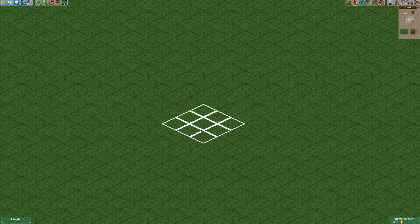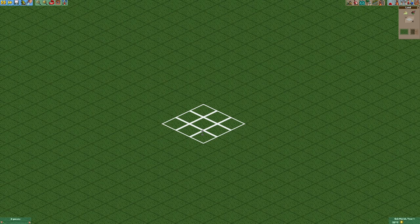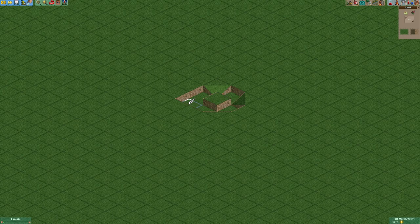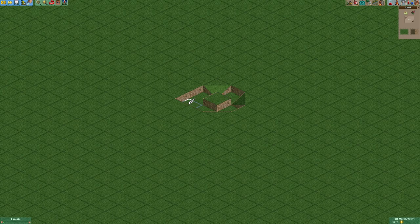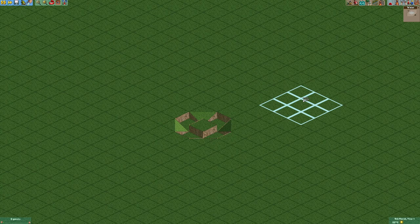First of all we gotta dig a hole that looks like this. Now we're gonna fill that hole with water. As our next step we're gonna build a car ride.